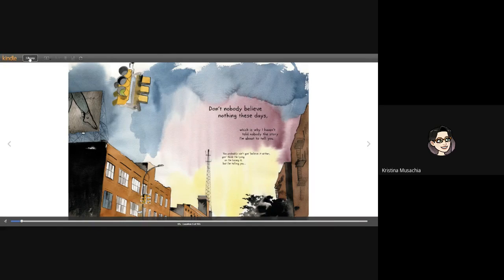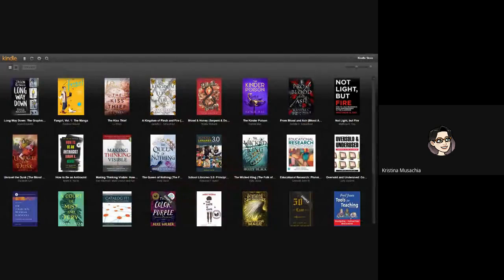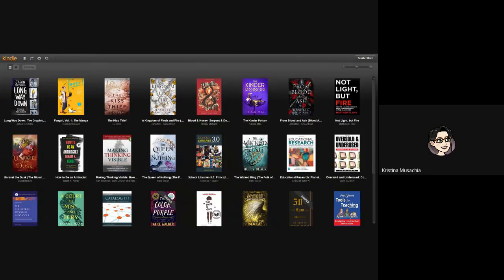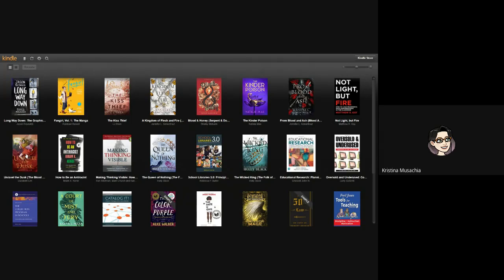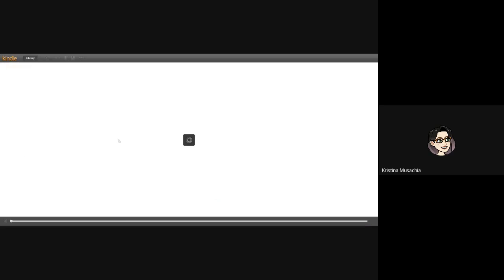So I'm going to go back to my library. And you can see any of these books are possibilities. So I also read a book recently called Unravel the Dusk. So that one should pull up for me.